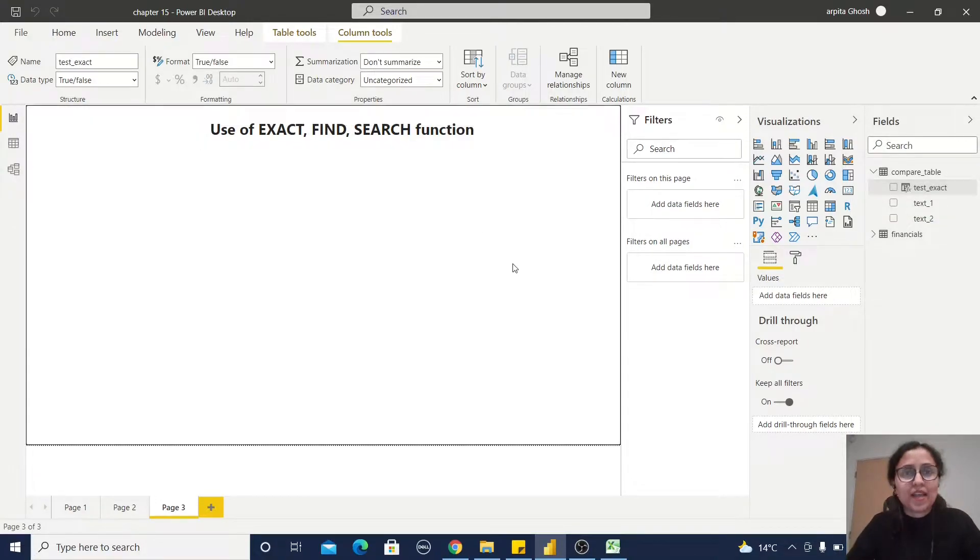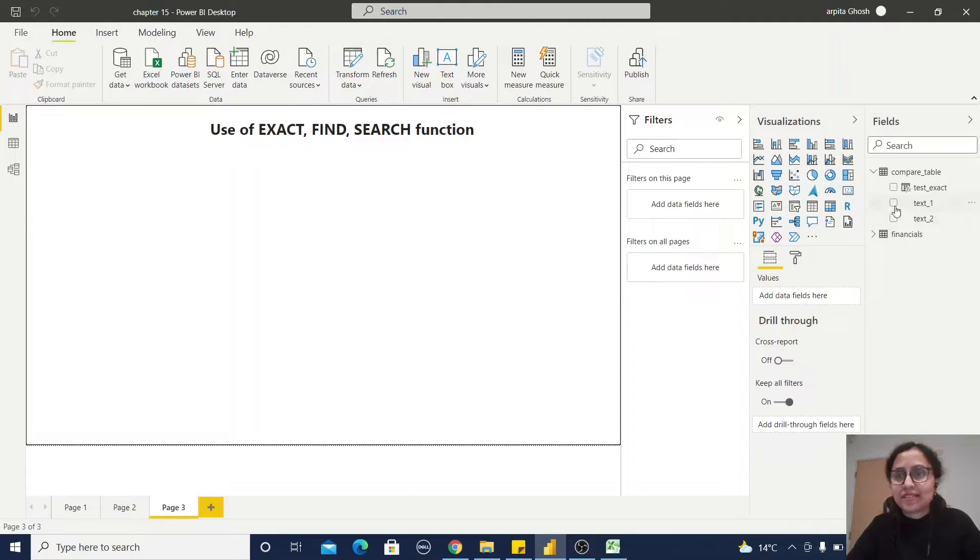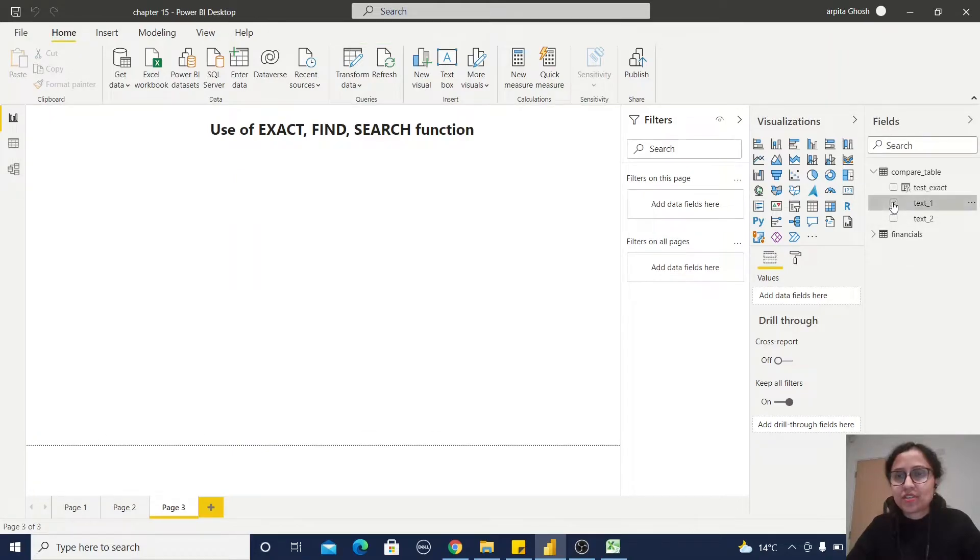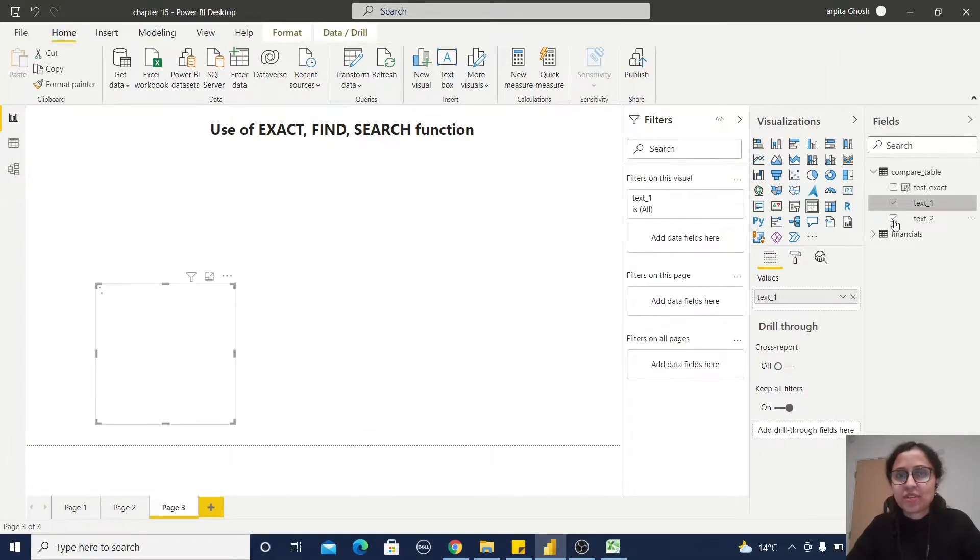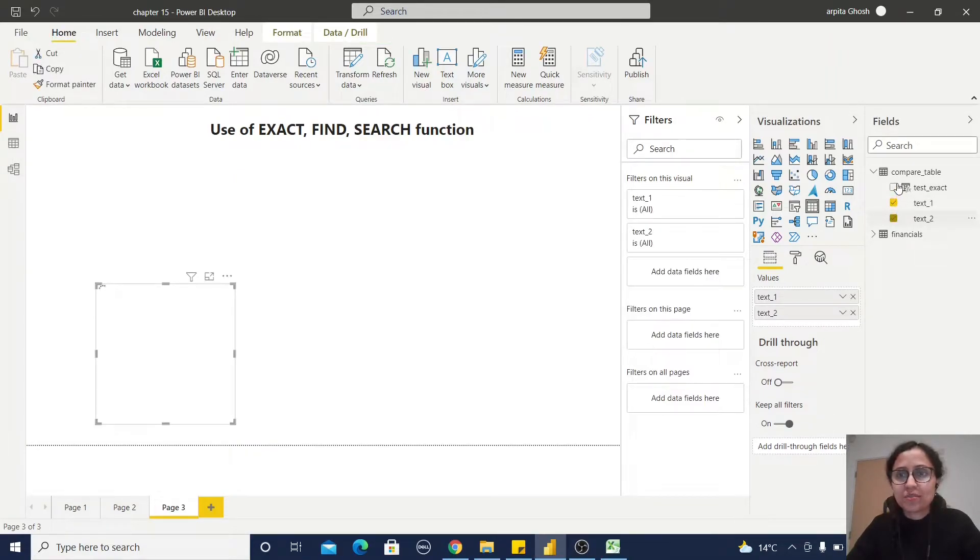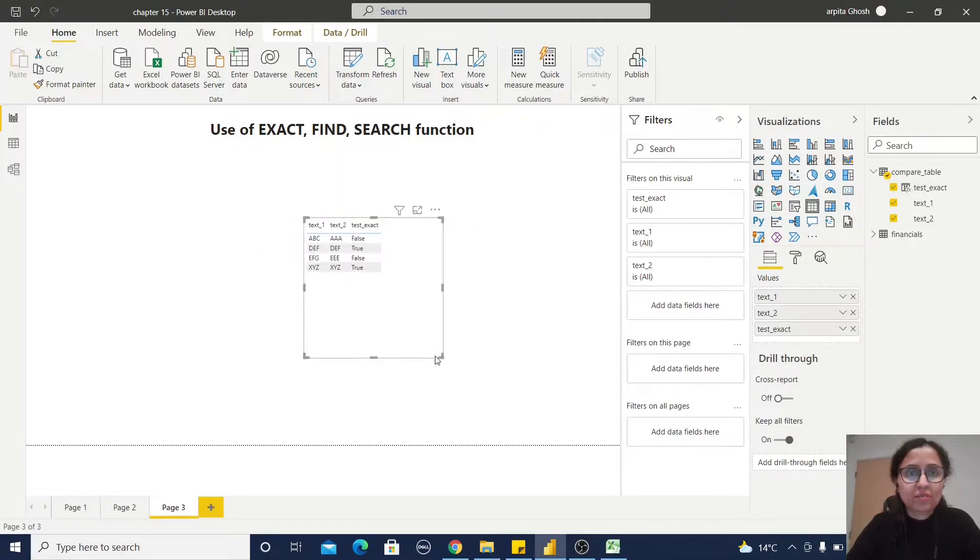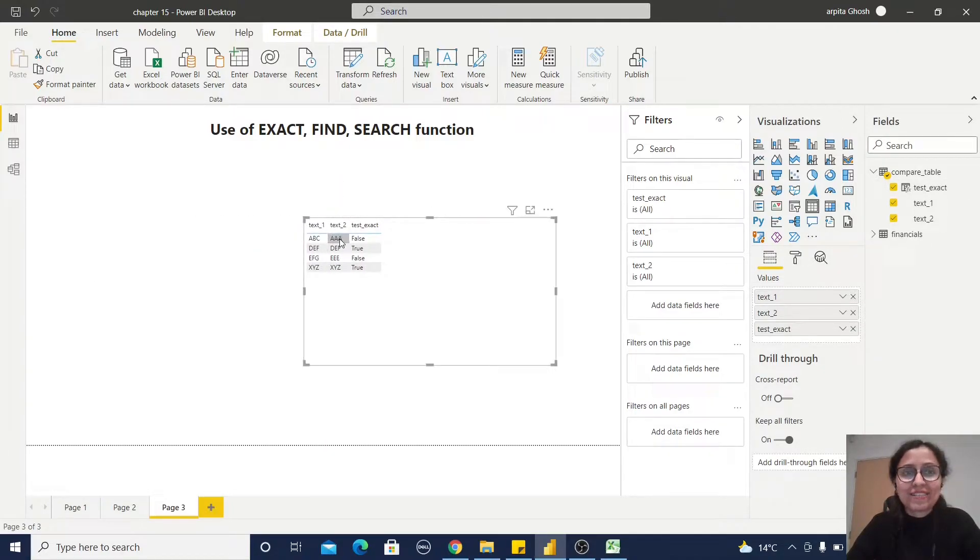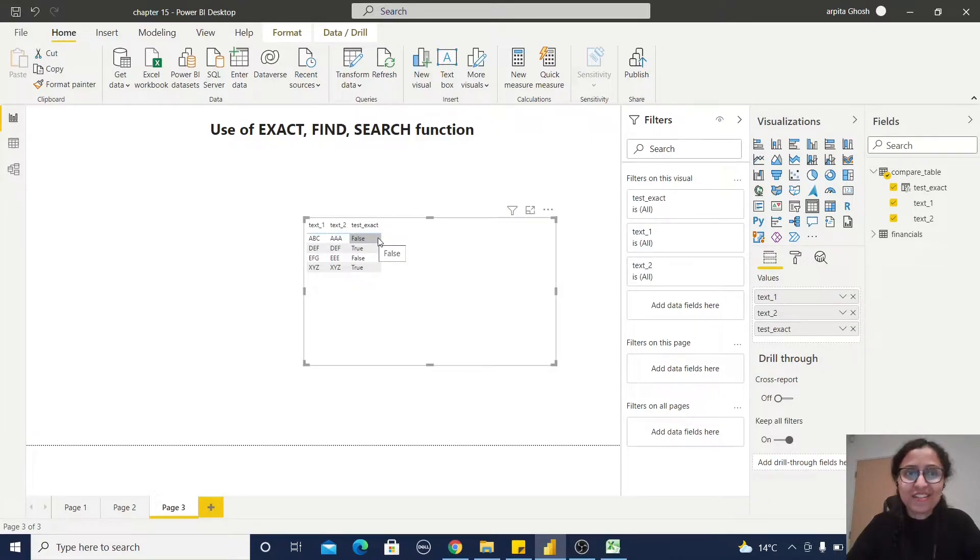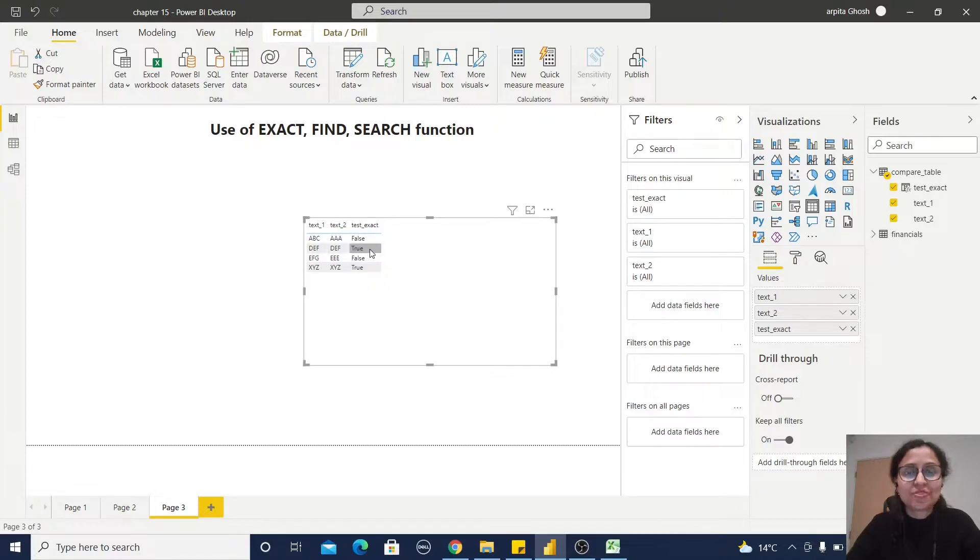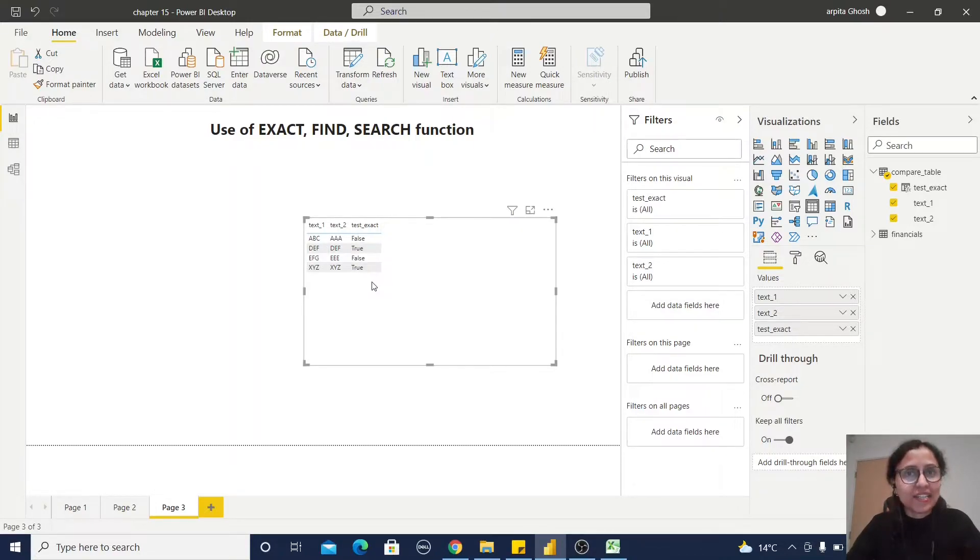Now we can observe the first two rows are not matching, so it's returning false. The second row is matching, it's returning true. So in this way it will return the boolean value.